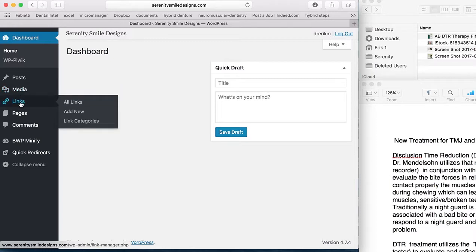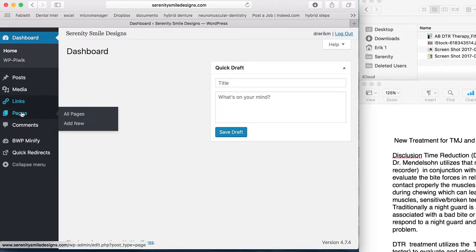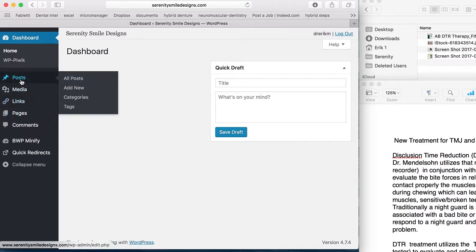Pages is a link to all of the dental pages that we have. More than likely you won't be able to access it from this particular window. So for today, we're going to go to Post, and we're going to add new.